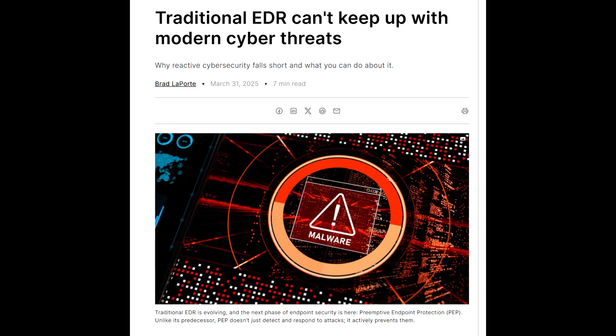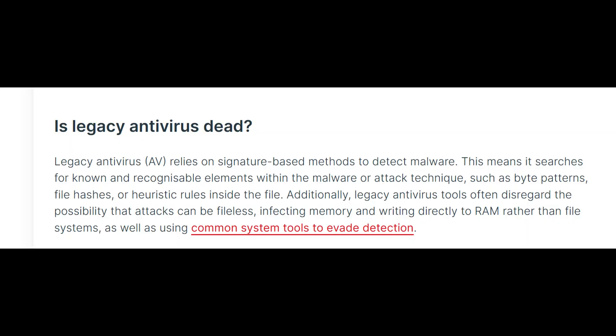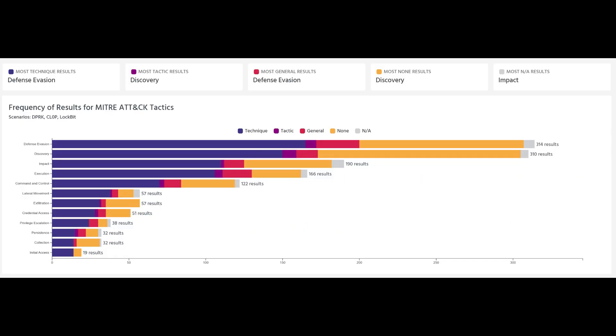Every antivirus and EDR claims that they can detect advanced threats, but can they actually?